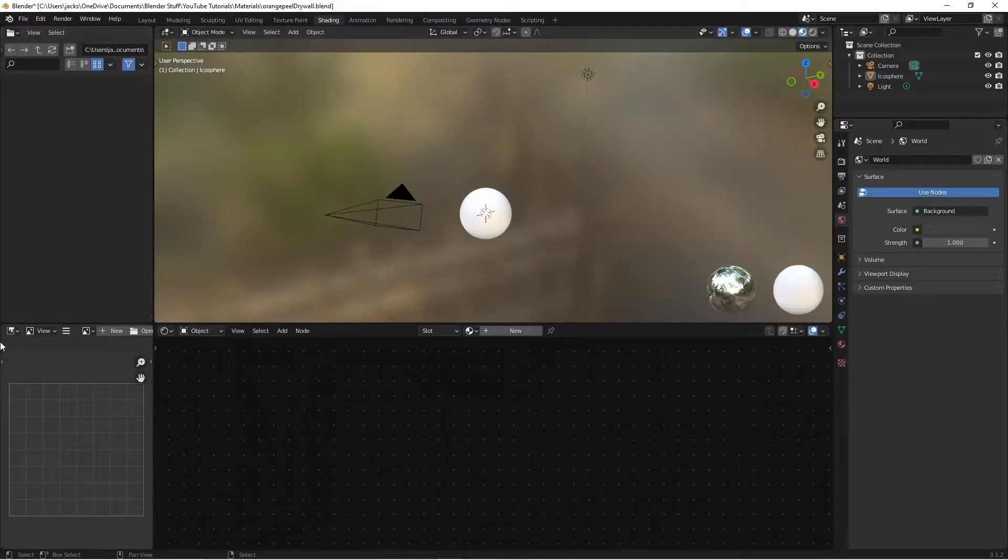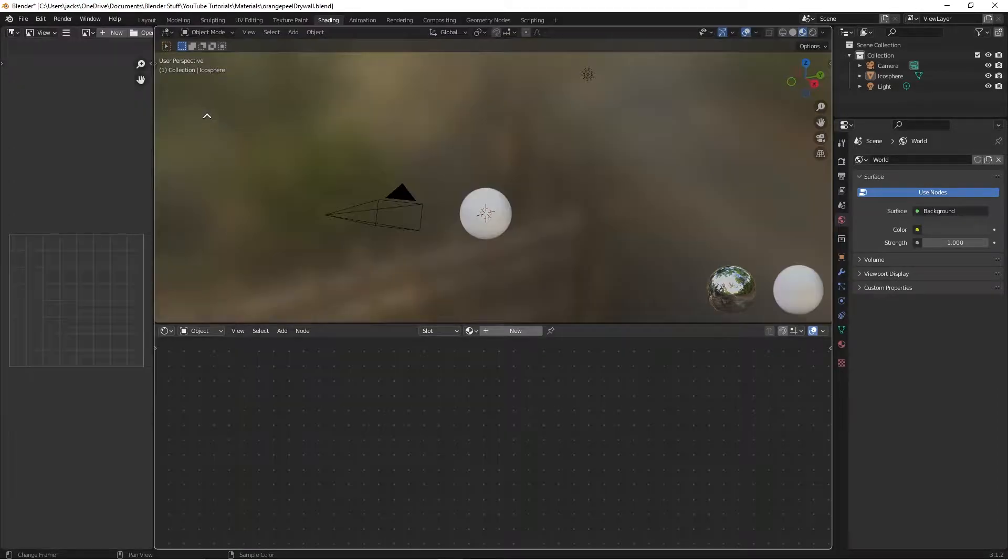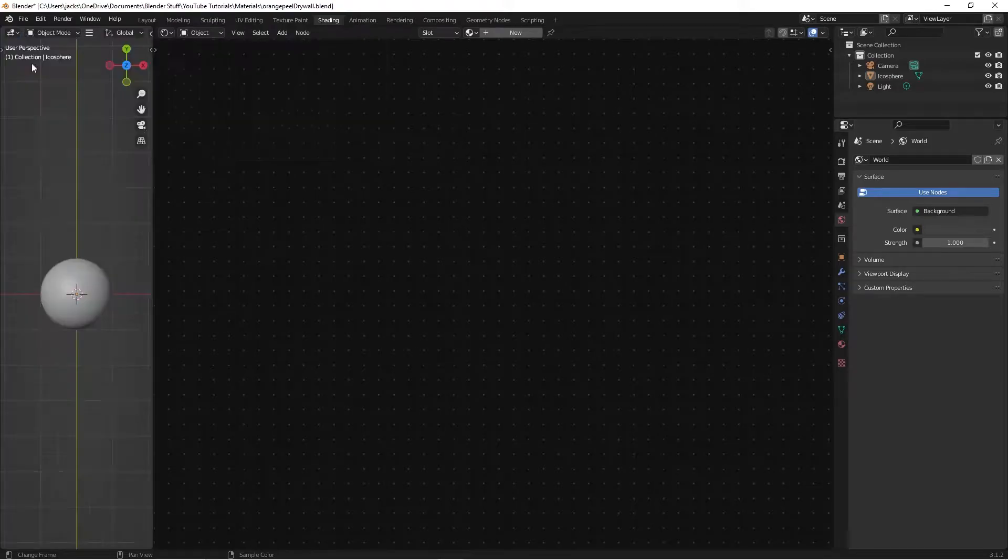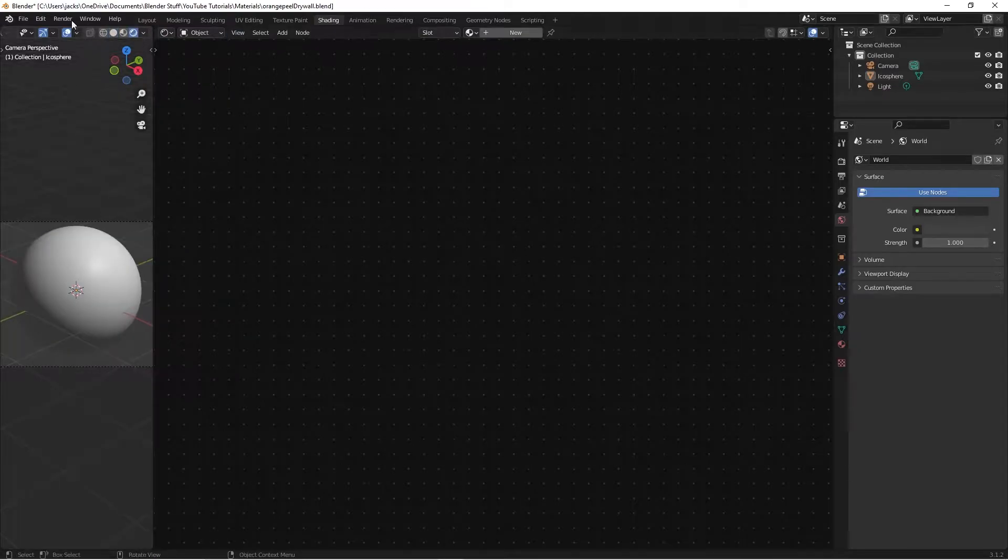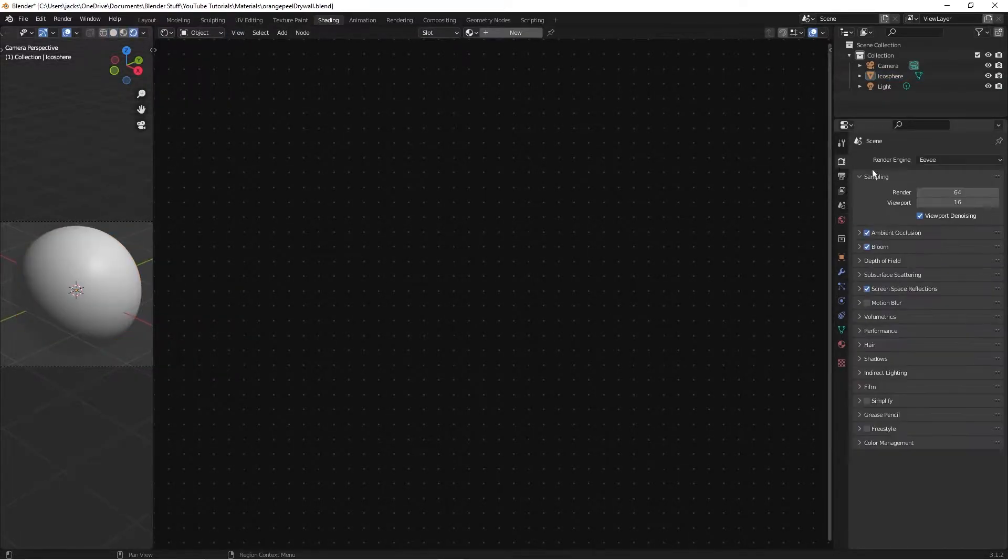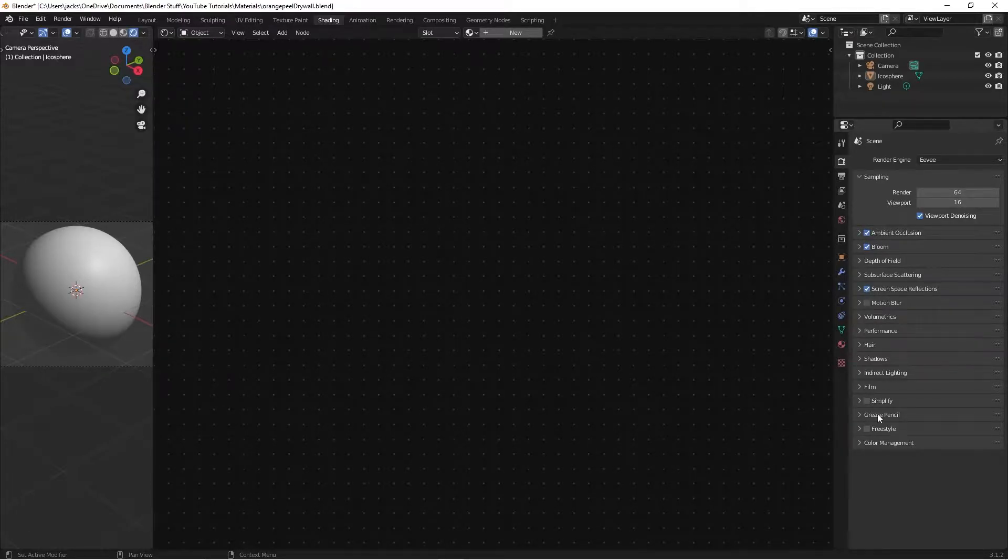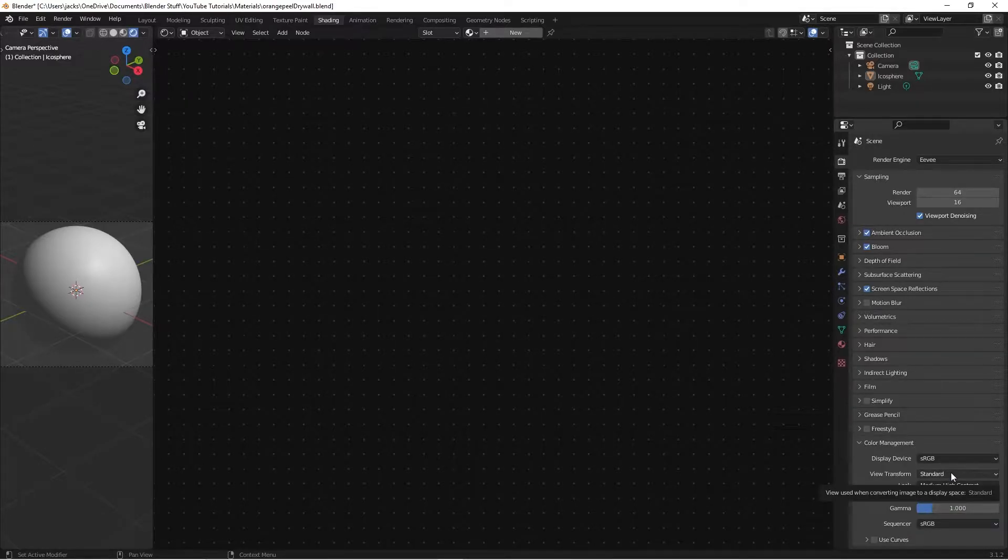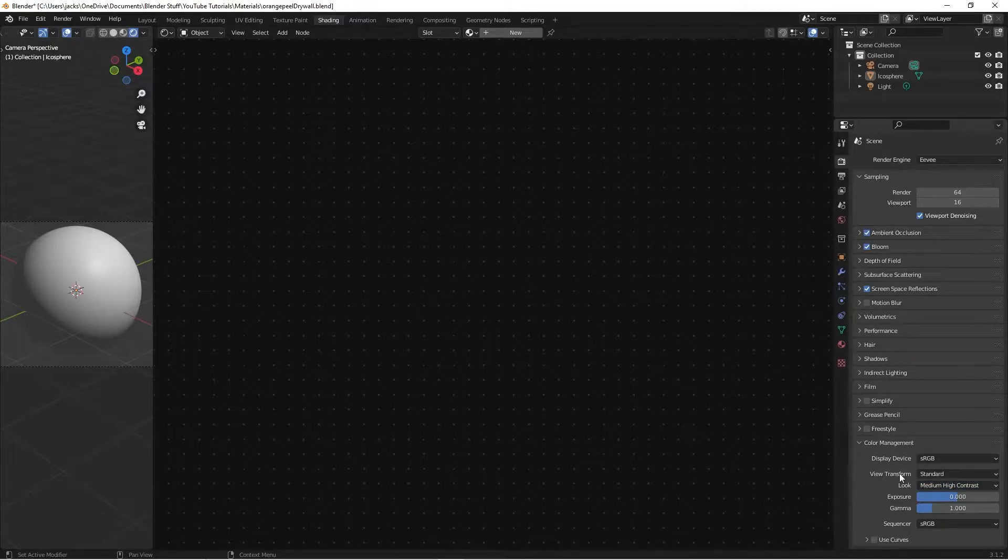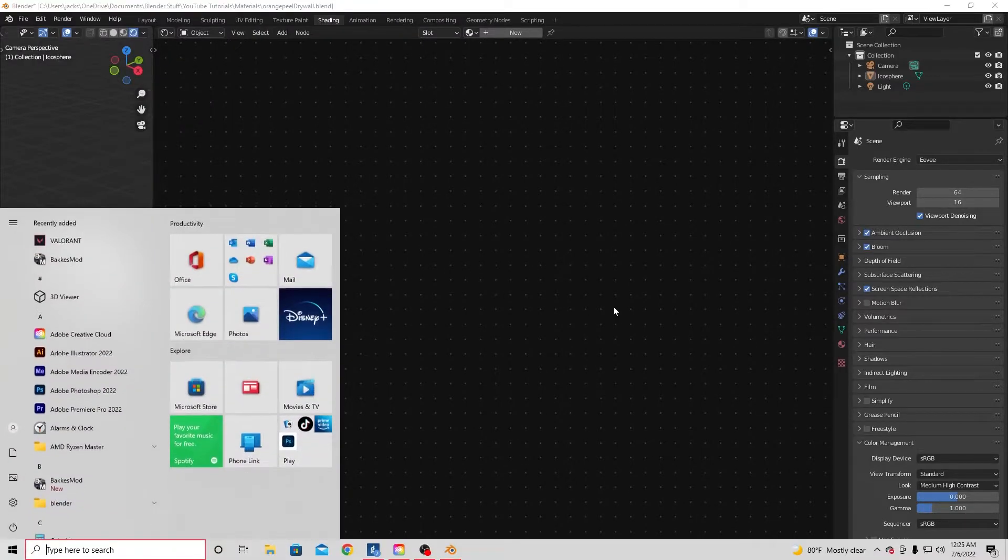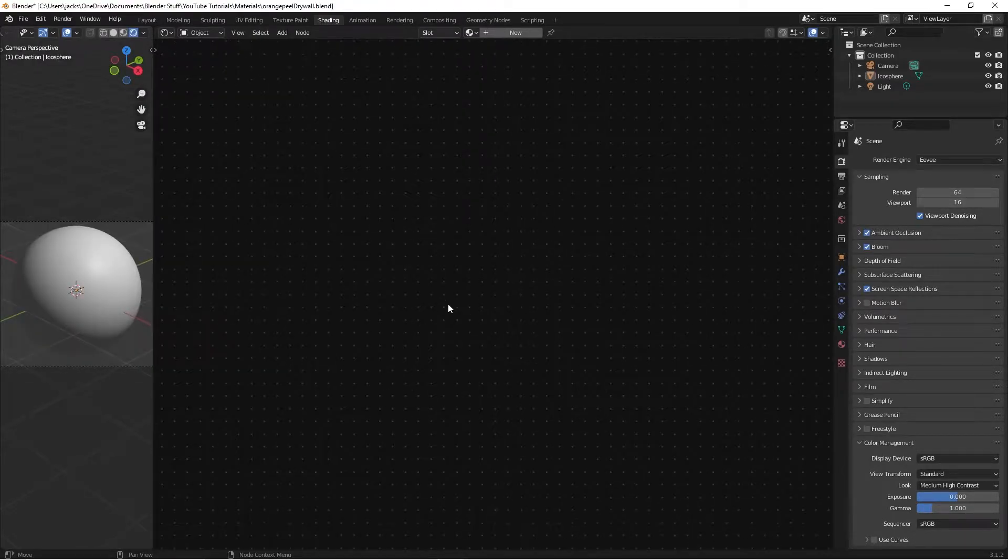To get started, we'll head over to the shading tab, get our workspace how we want it, drag both of these up by the corner, switch this to the 3D viewport, go to camera view, use the middle mouse button to scroll to the right, and now we're in Eevee. If you want to copy my Eevee settings, we just checked these three things: ambient occlusion, bloom, and screen space reflections. Then over here in color management, I switched it to medium high contrast and standard.